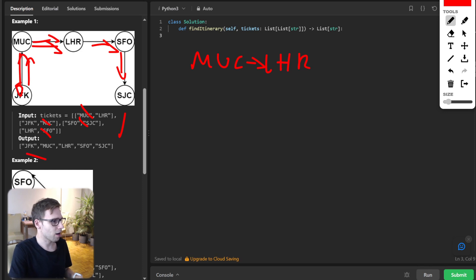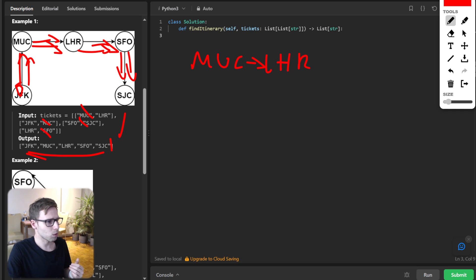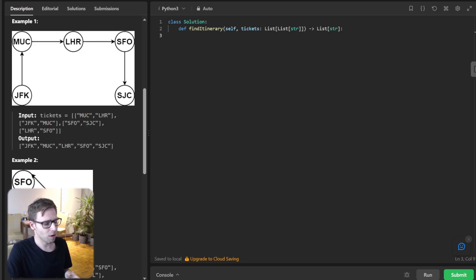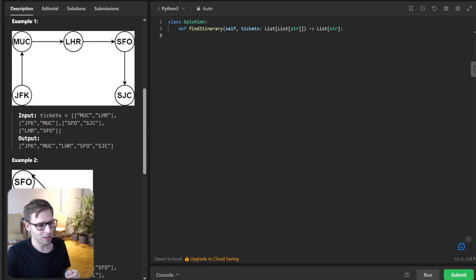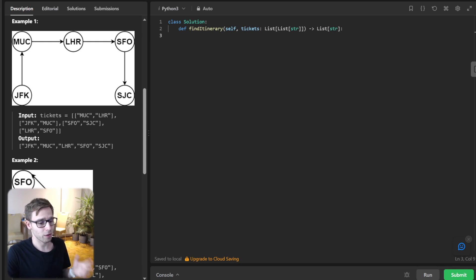SFO and SJC. So when it's represented as a graph, it's quite trivial to understand. So now let's switch to coding.